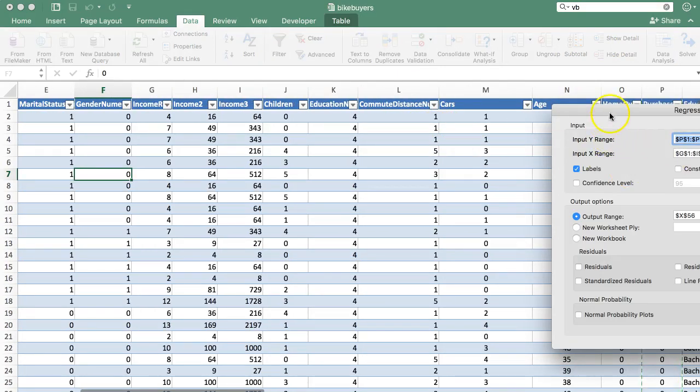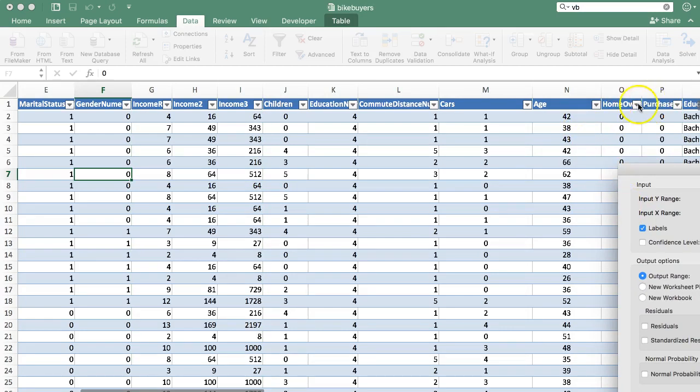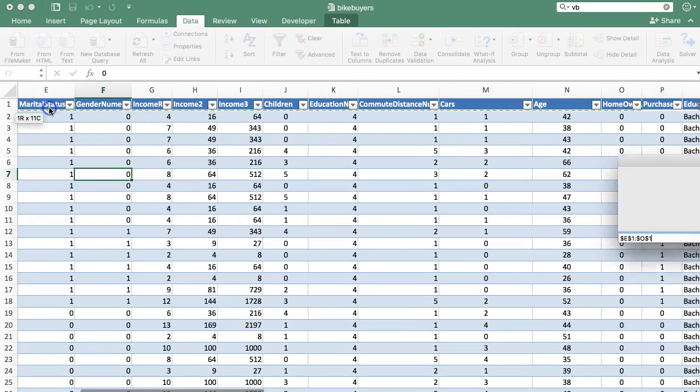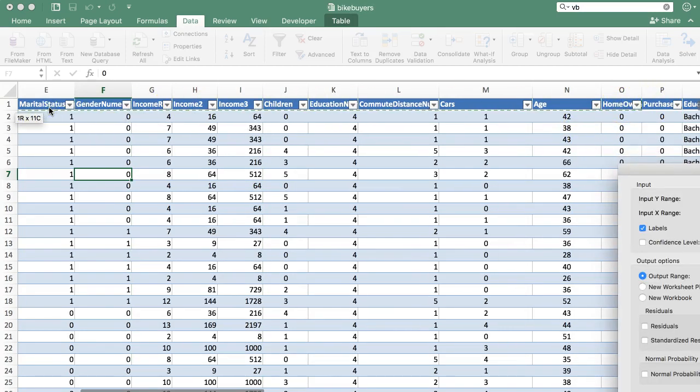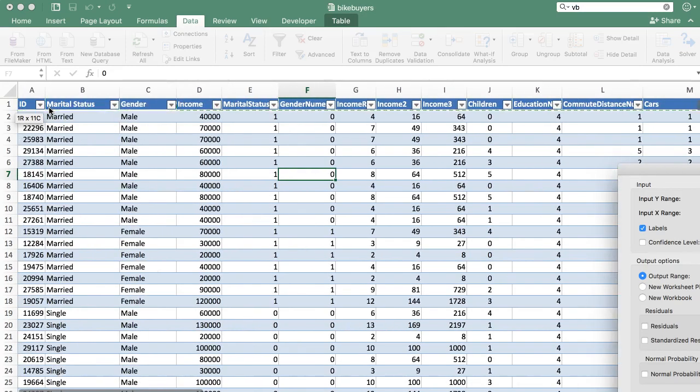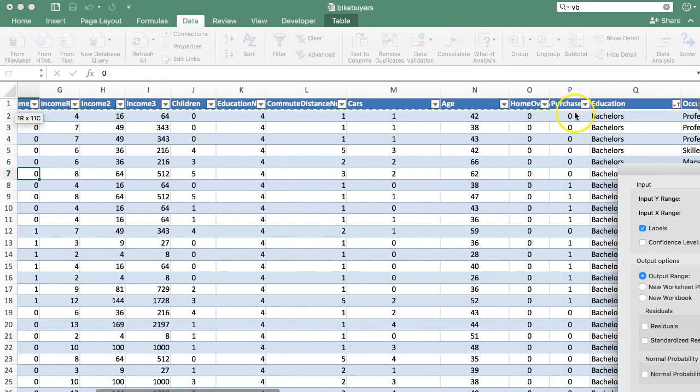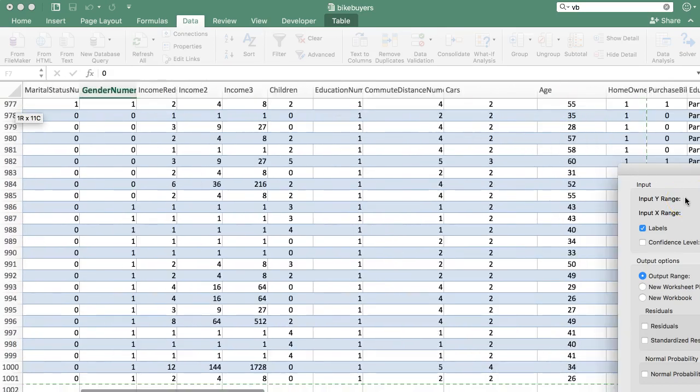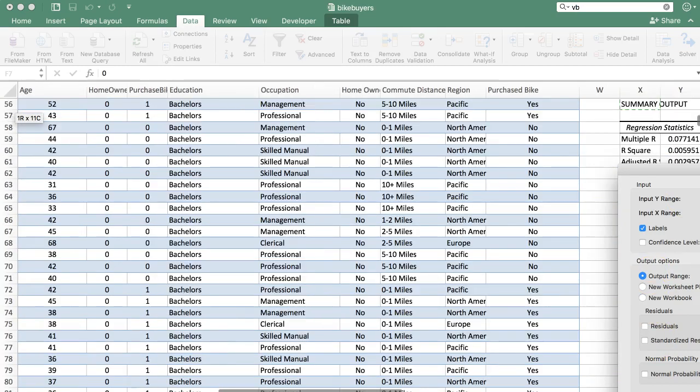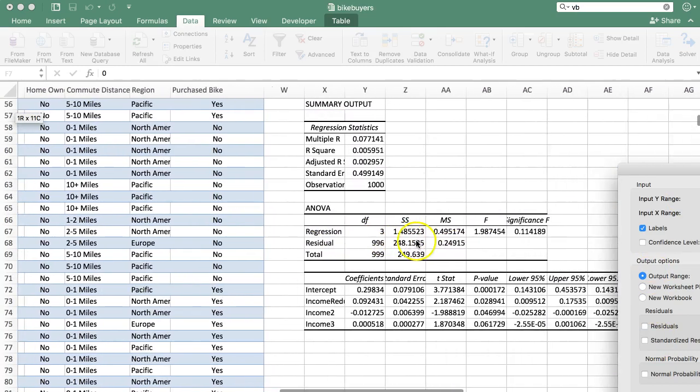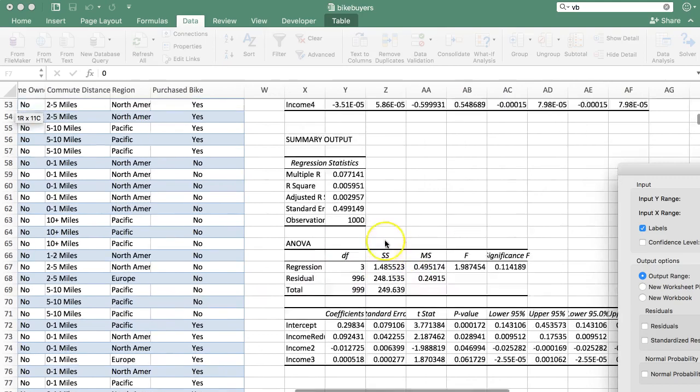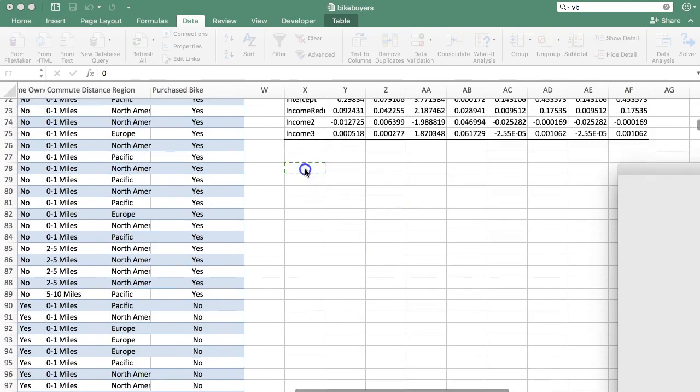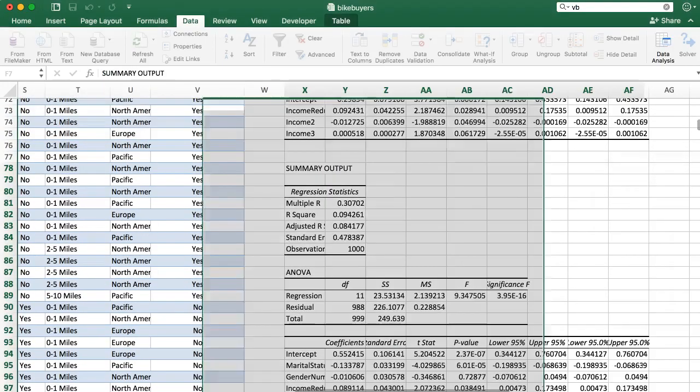I'm going to move this one here out of the way. Let's do another overall regression that includes all these and see what it's done to income. Data analysis regression. Why are we still on P? That's purchase bike. Range, though, has changed. Let's include homeowner all the way to, we want E through O there. Let's output all the way down here.